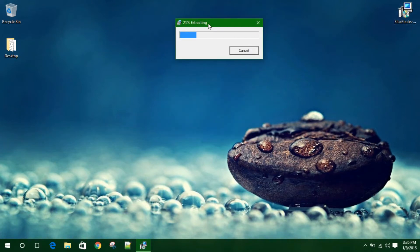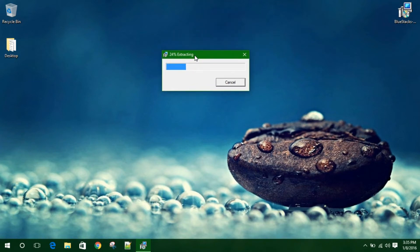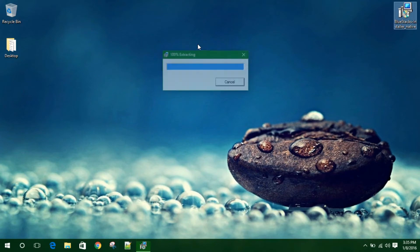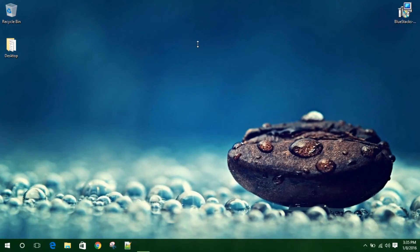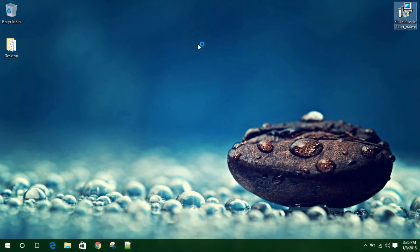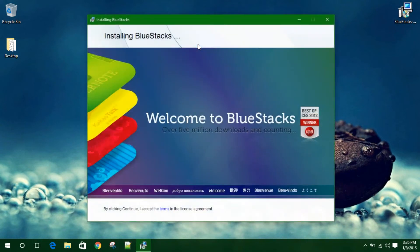Wait for it to extract. As you can see, 99% is done and 100% is done. Right now setup will extract all the files. Now you can see setup.